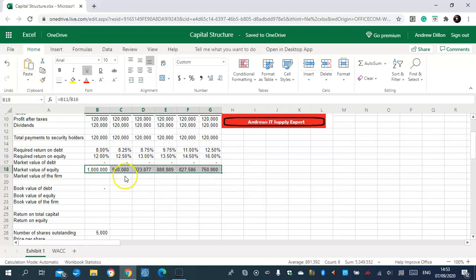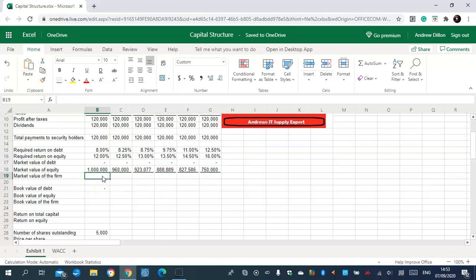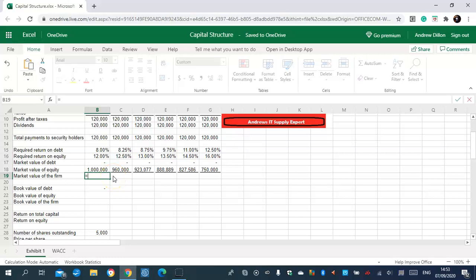The market rate section — I'll be entering on B18, which is market value of debt and market value of equity.